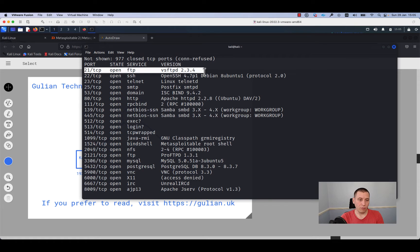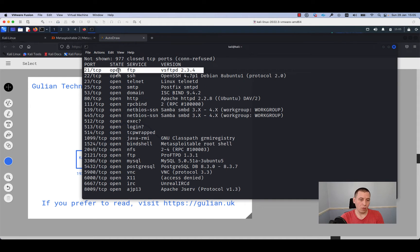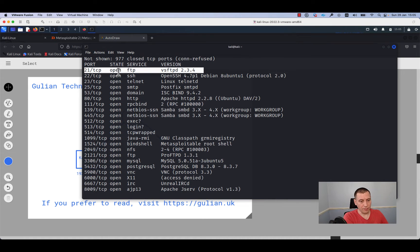From the output we can see that the target host is running VSFTPD version 2.3.4. The FTP service is running on TCP port 21 and the state of the port is open. This means that we are able to connect to the FTP.